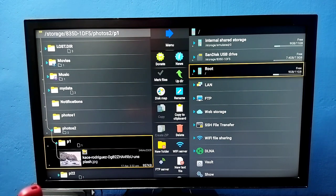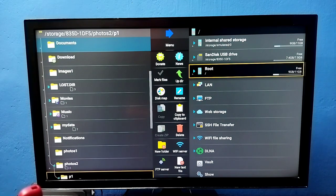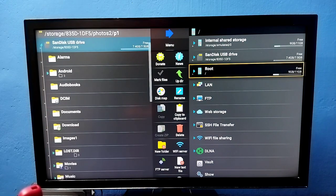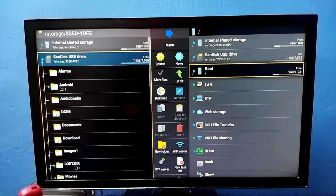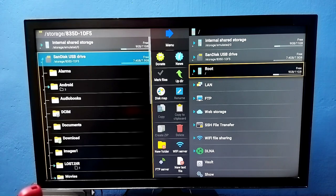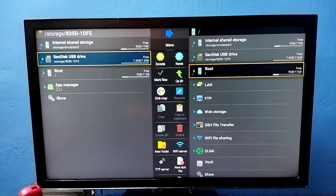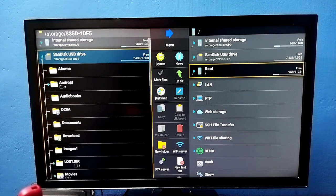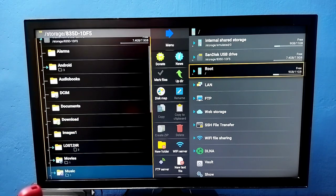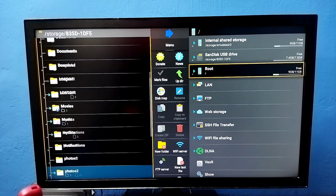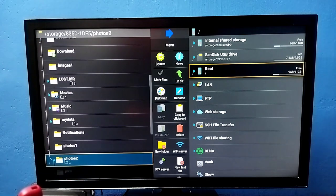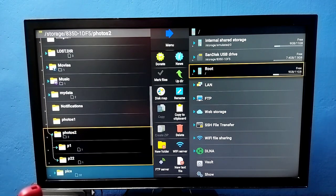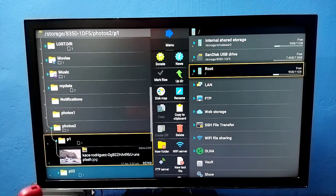Now using this Explore app, we can browse. Here we can see internal storage and SanDisk USB drive. Select it. Now we can open video files and photos from this pen drive.